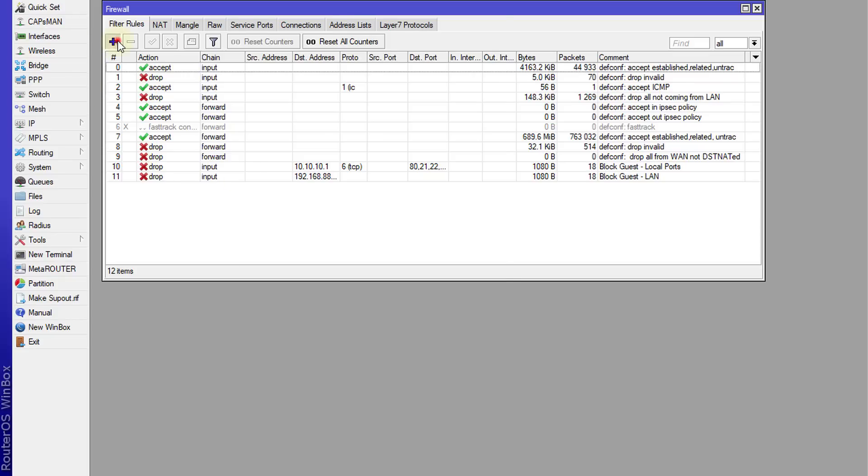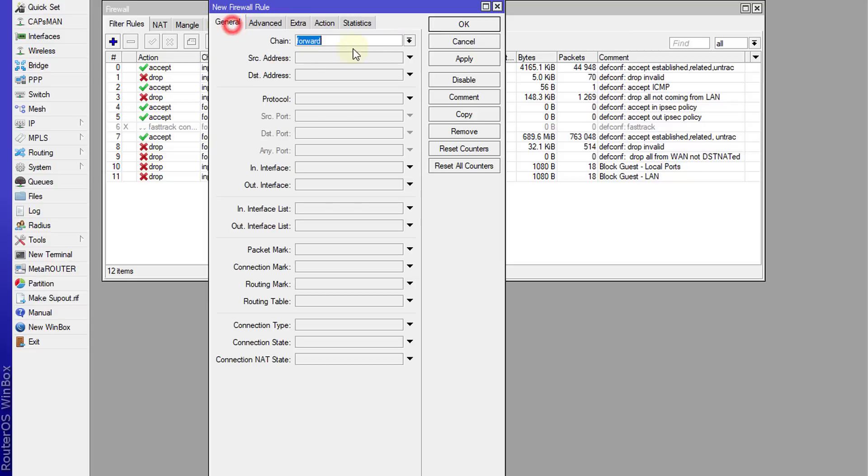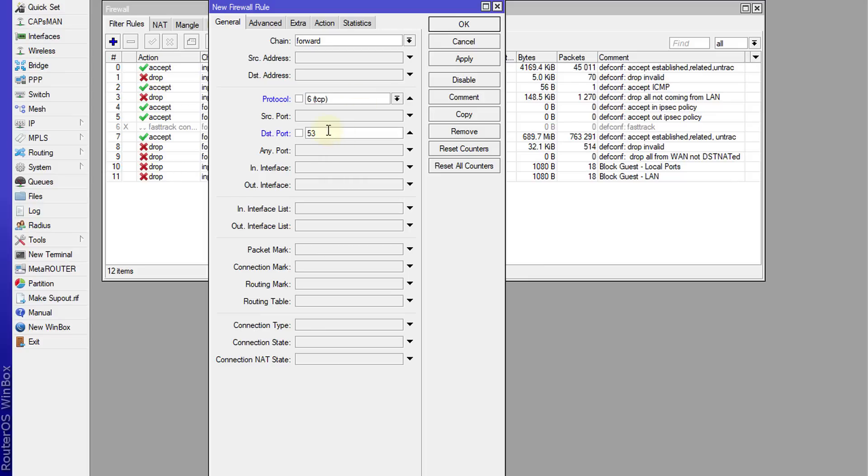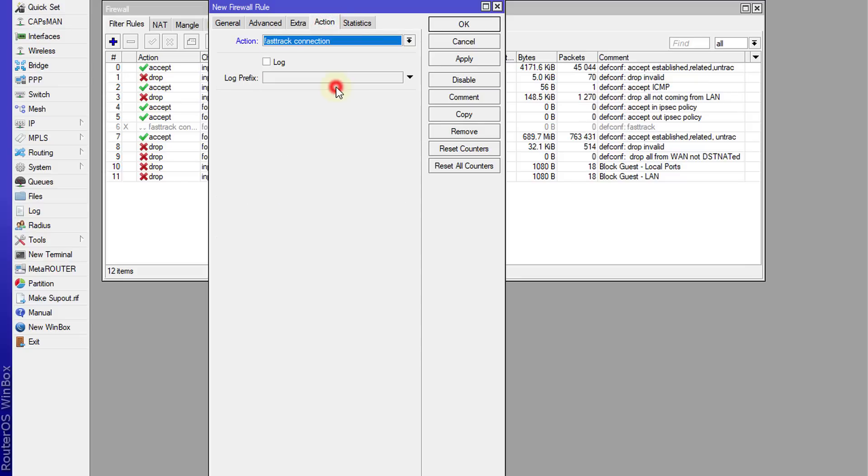So we're going to create a rule and this rule is going to be in the forward chain and the protocol would be, for the first one would be TCP, and the destination port would be 53. So this is the port that DNS uses. Action, and we're going to select fast track connection.